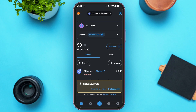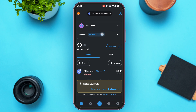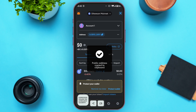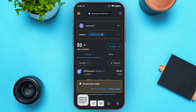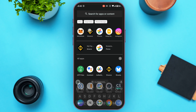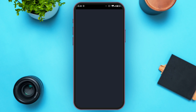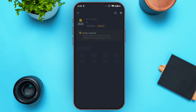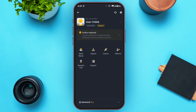You'll be able to see the address right over here, along with the copy icon. All you have to do is tap on it — the address has now been copied. Next, go to the Binance application and wait for it to load.